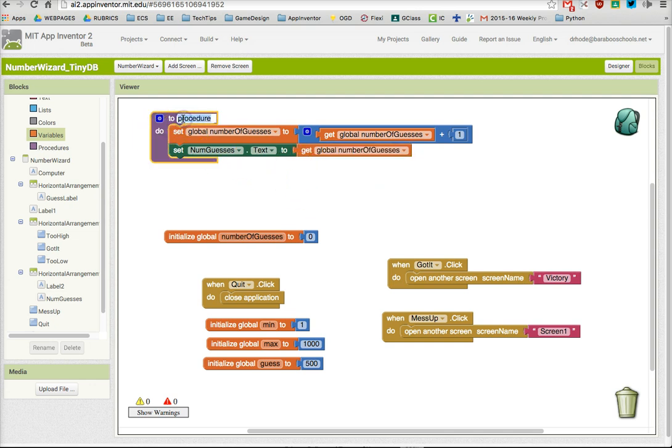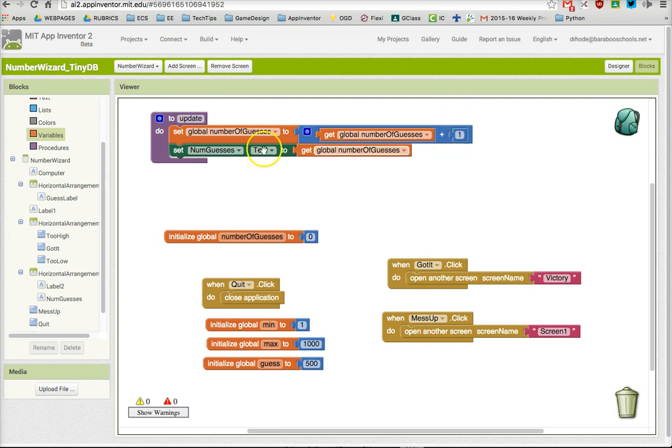Now I'm going to name this procedure update, and every time update is called, it will increment or increase the number of guesses and then display that text.